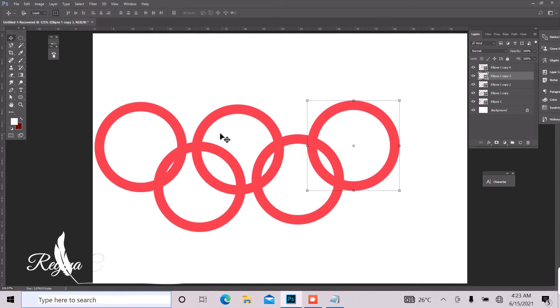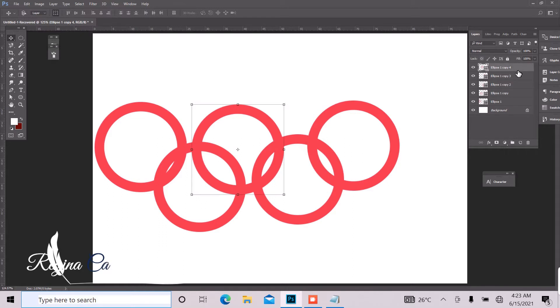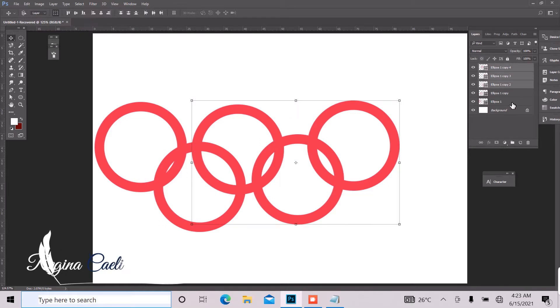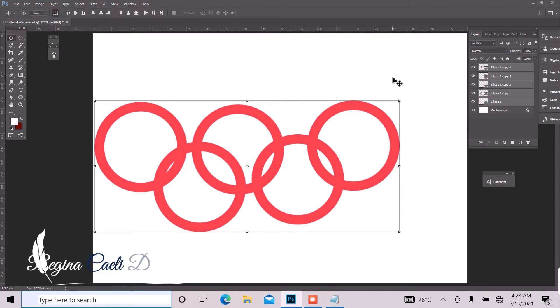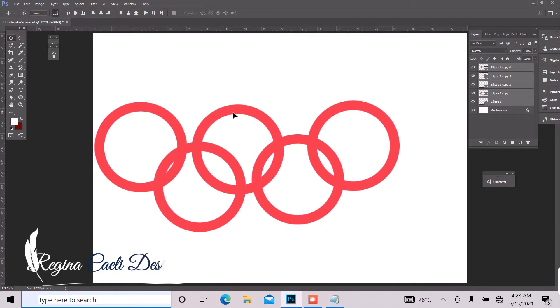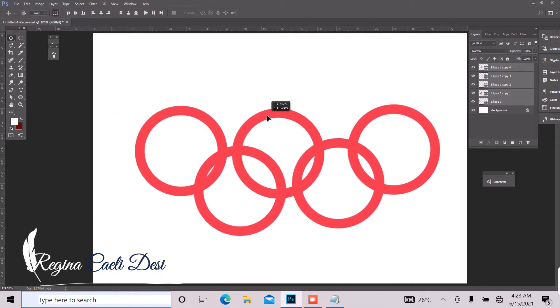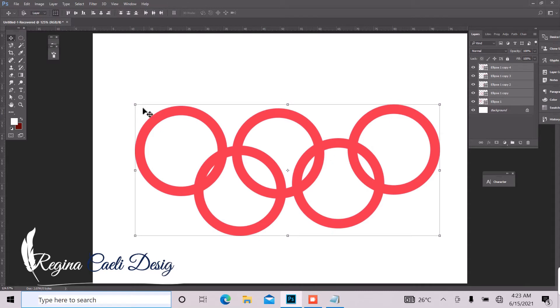So the next thing I want to do is to select all of them. Hold shift and click on all of that from your layer panel and we can just bring that to the center a little. Don't worry yourself about the arrangement, we are going to fix that.